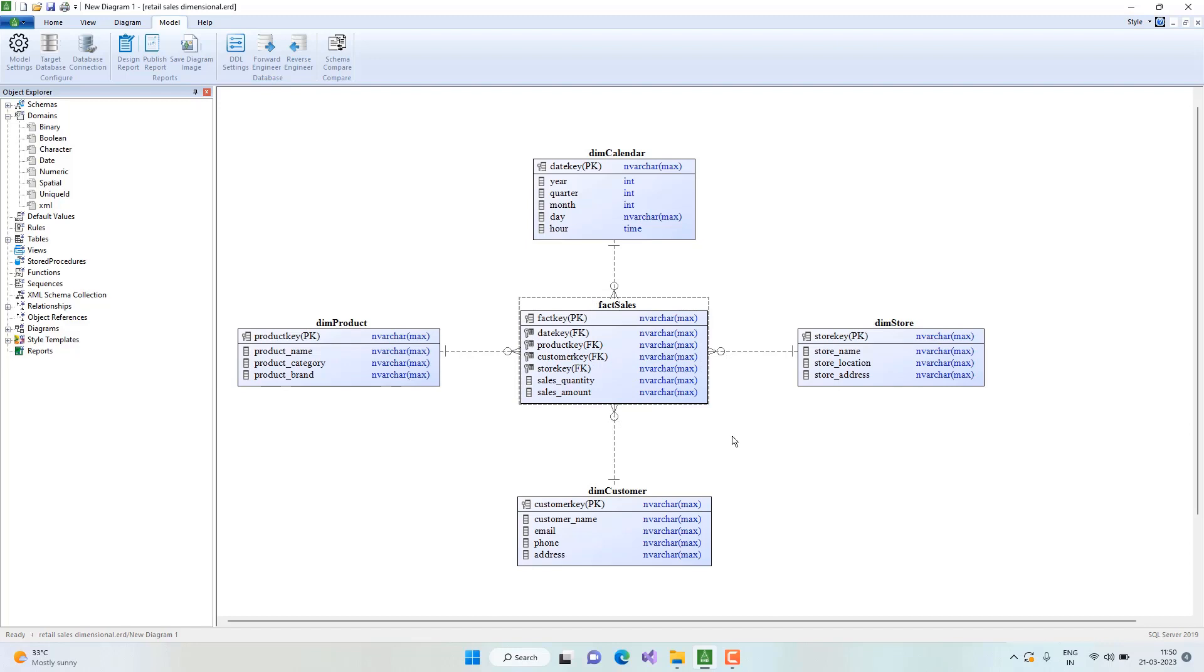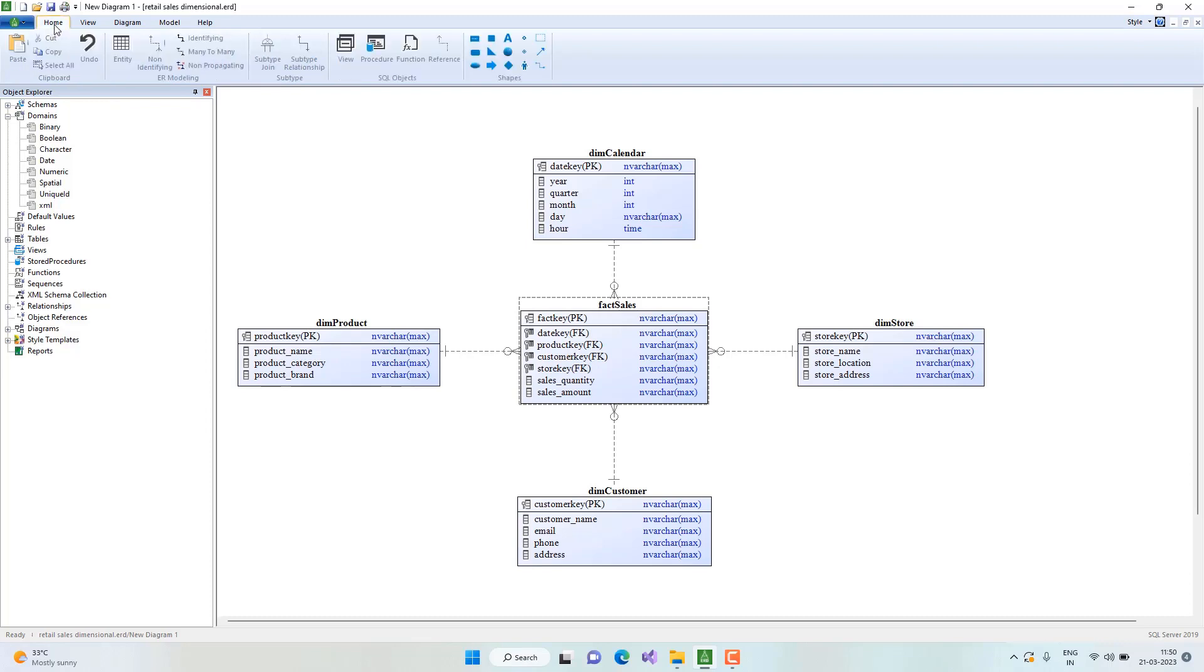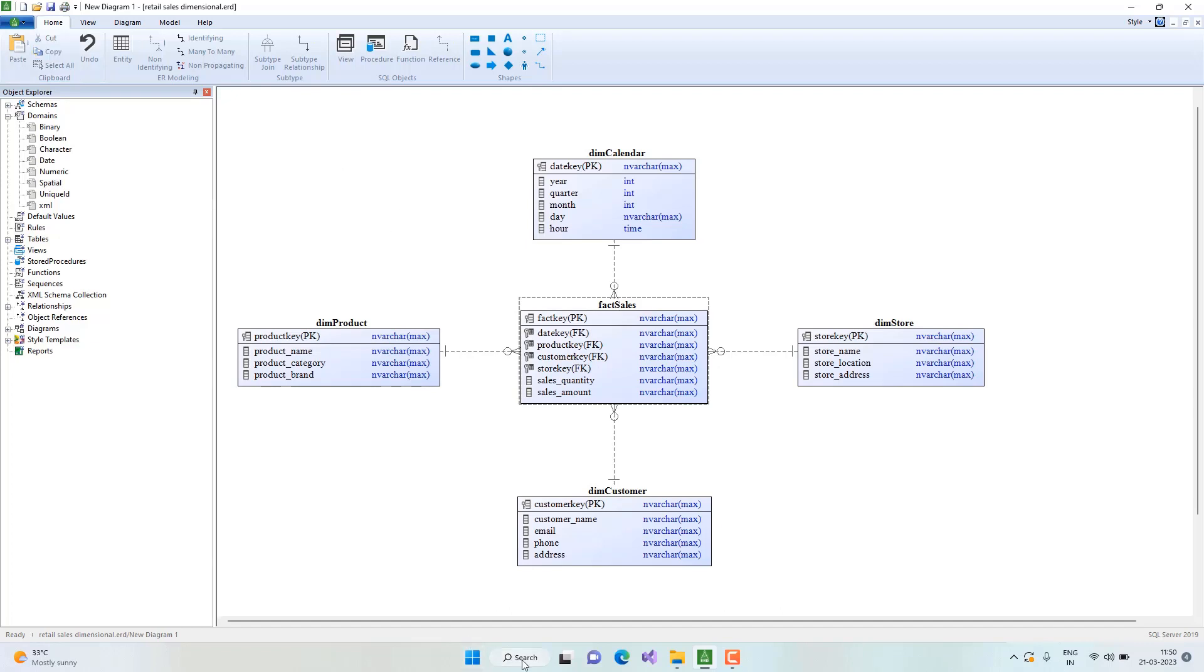Once the objects are selected, we can press Ctrl+C or go to the menu Copy. This action will copy the objects onto the clipboard, and then we can go to the documents where we want to paste this object.